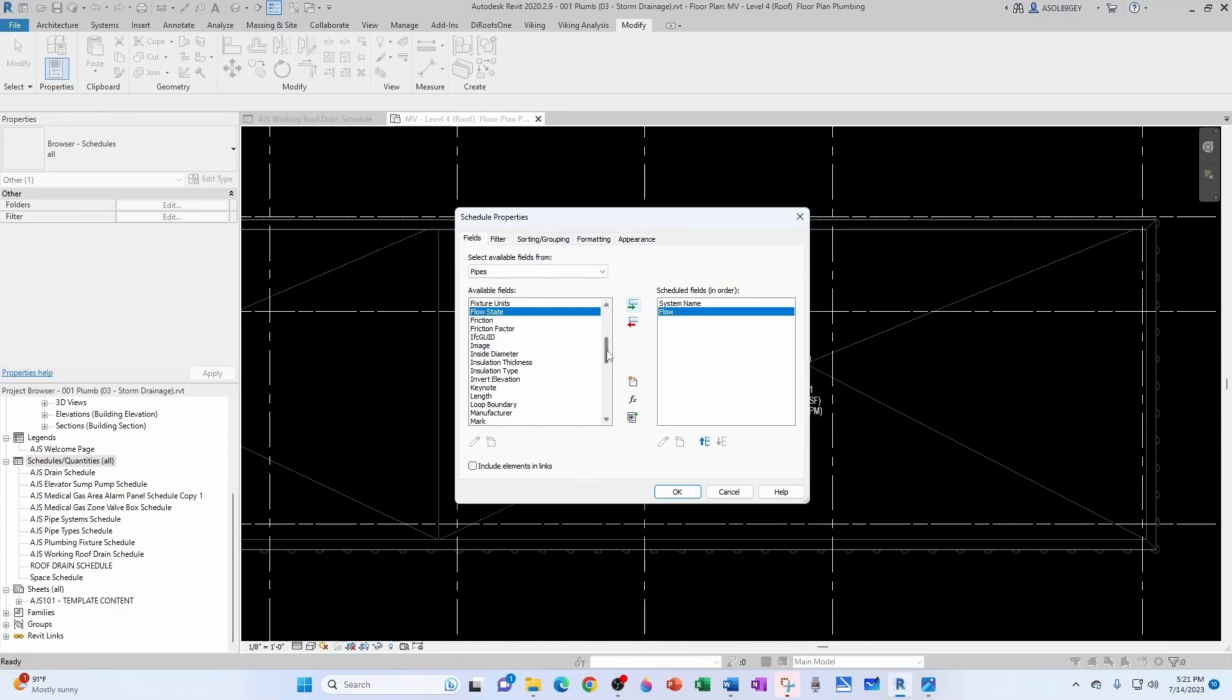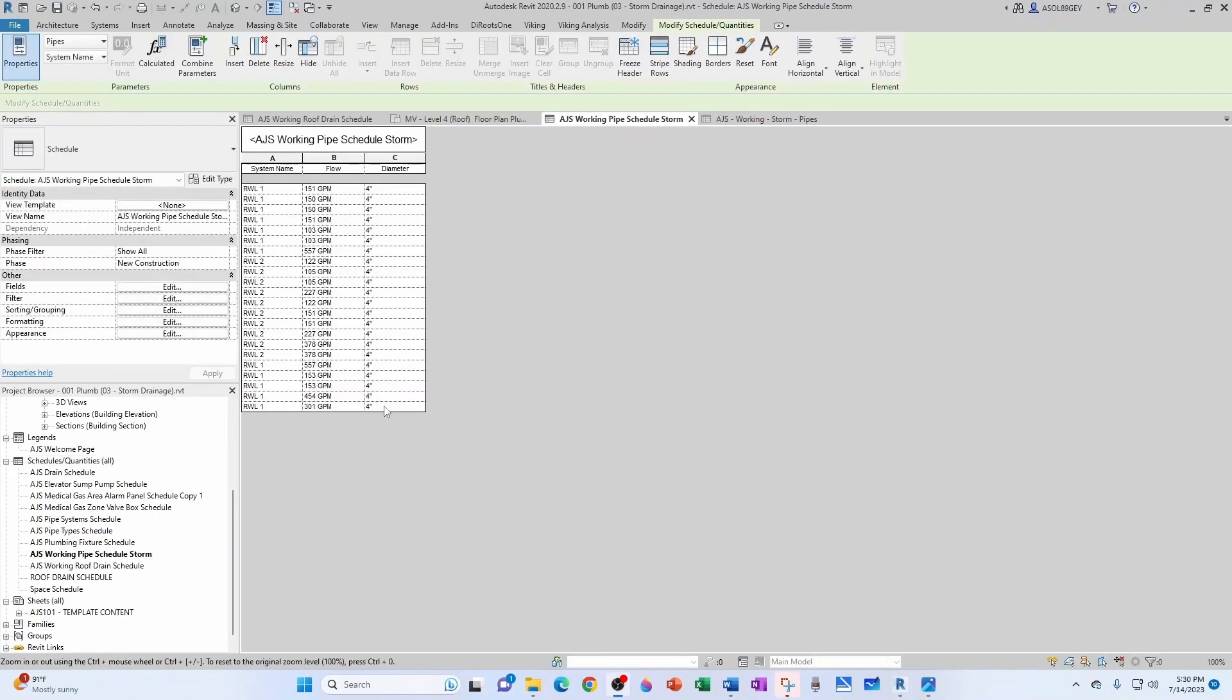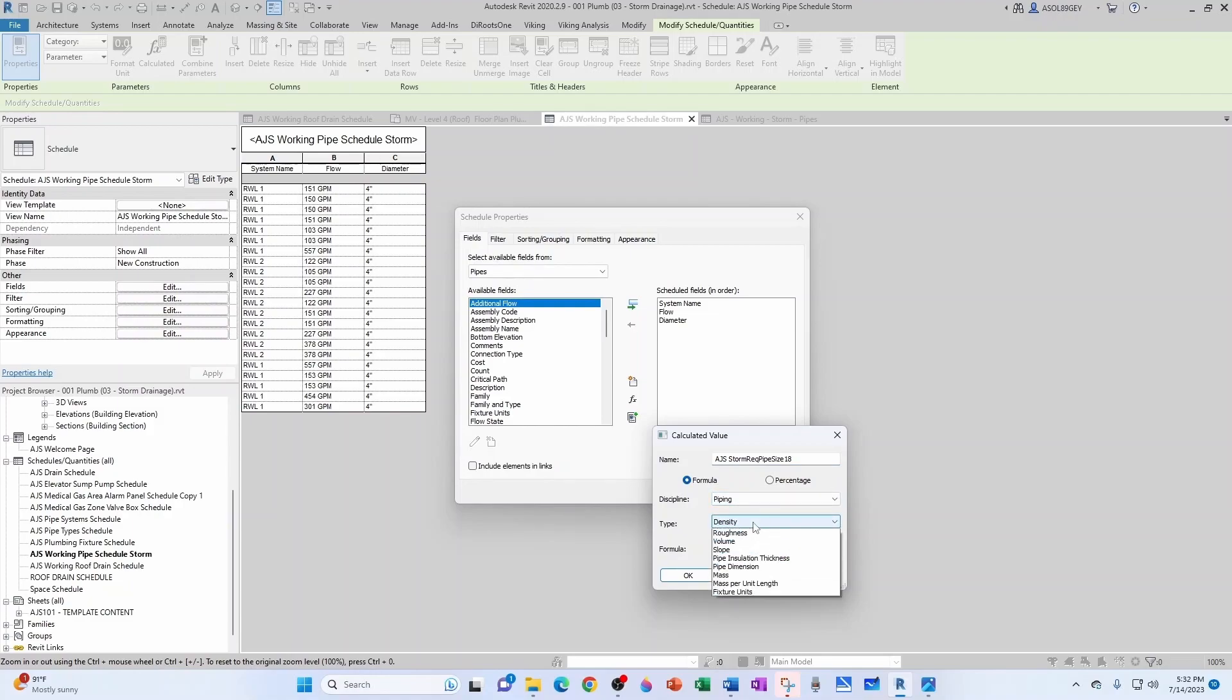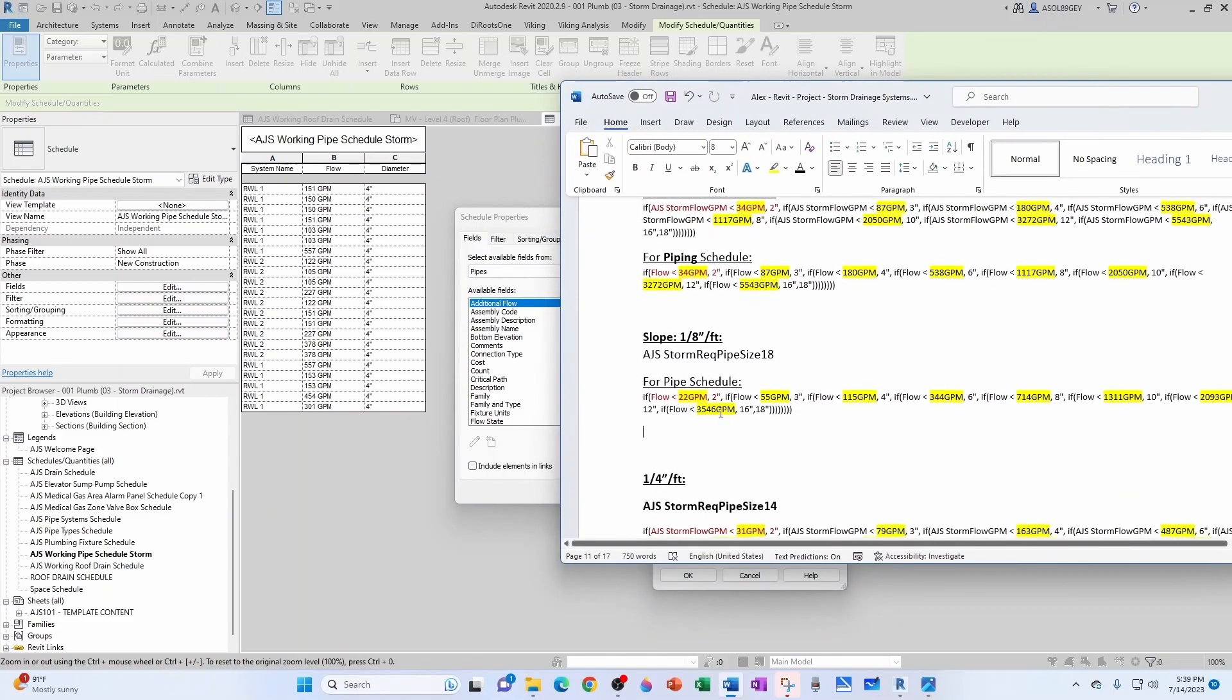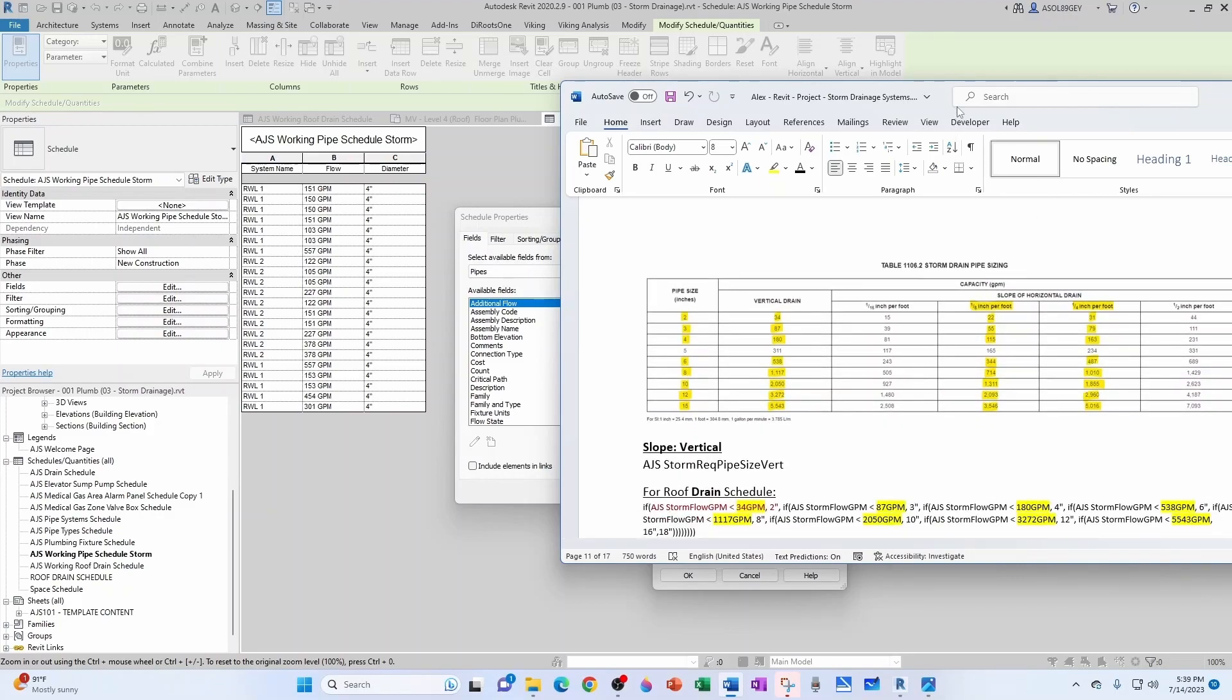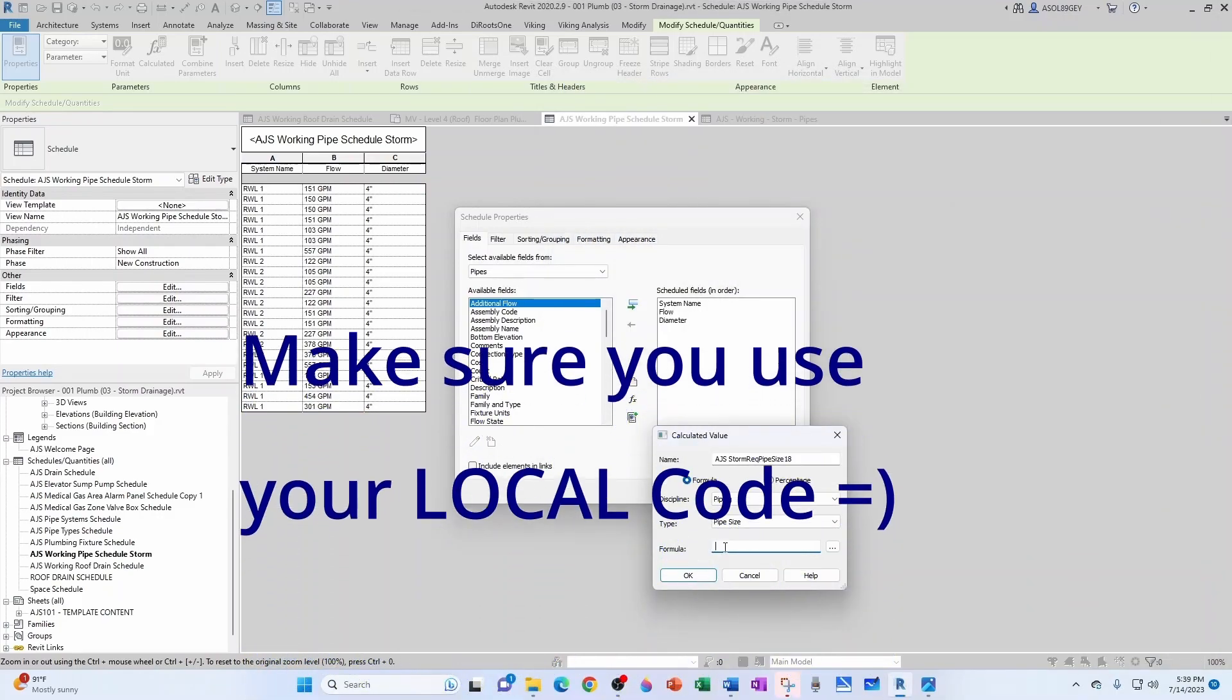So let's add that required field. It's going to be a new parameter, this one's going to be a formula. The parameter name is going to be AJS Storm Required Pipe Size One Eighth, because it's one eighth of an inch slope. The discipline is going to be piping because what we need is a pipe size, and then that formula is going to come from the IF conditional that we just saw that is based on the Florida Building Code or International Building Code in general terms. So we paste that here, click OK.